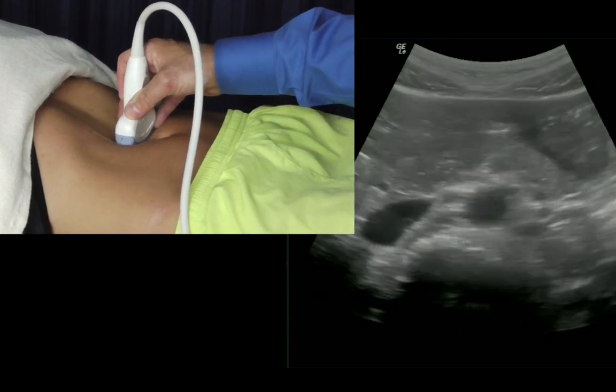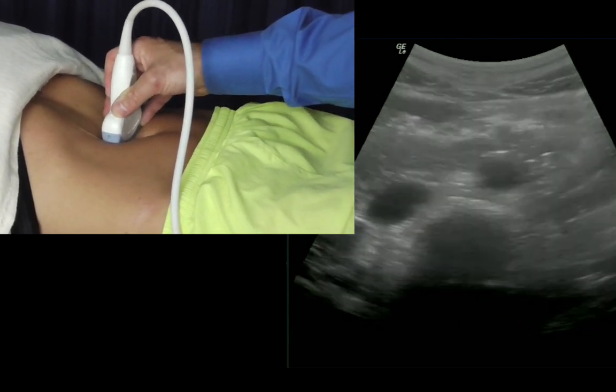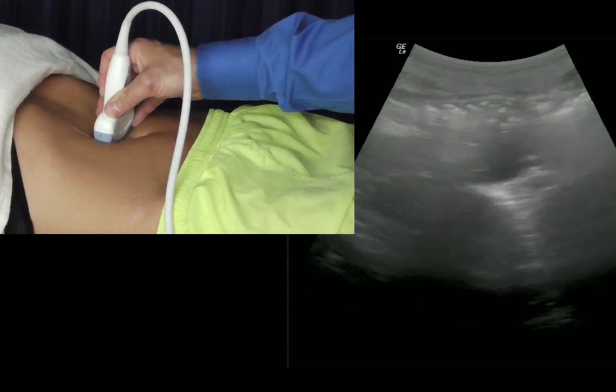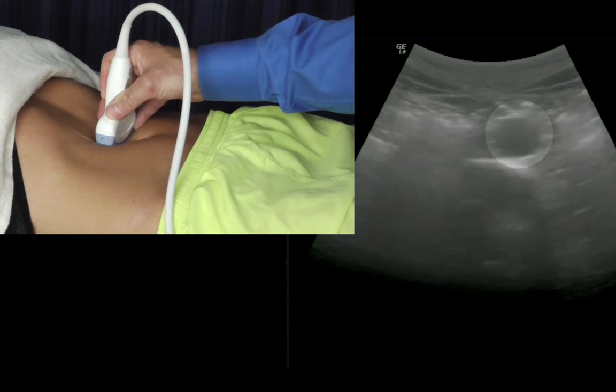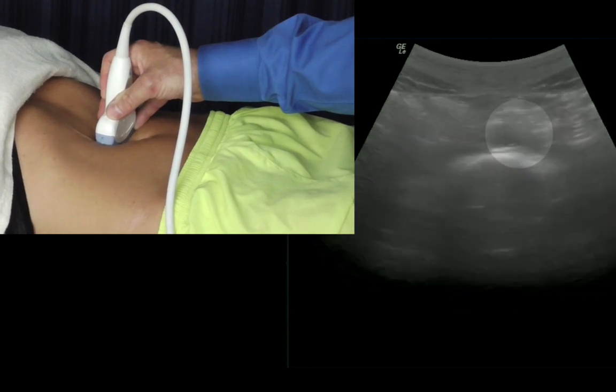As we go distally on the aorta, no more branches of the aorta are visible using ultrasound until we get to the bifurcation of the aorta into the iliac arteries.